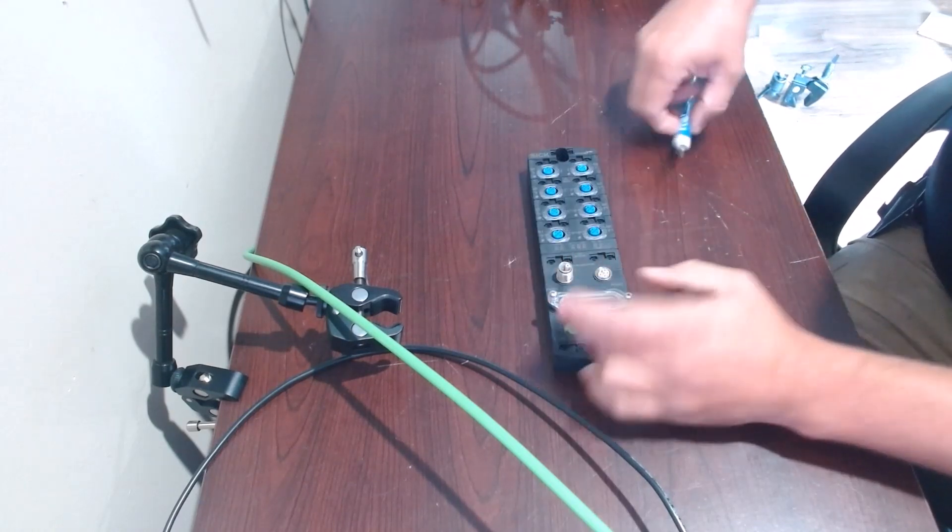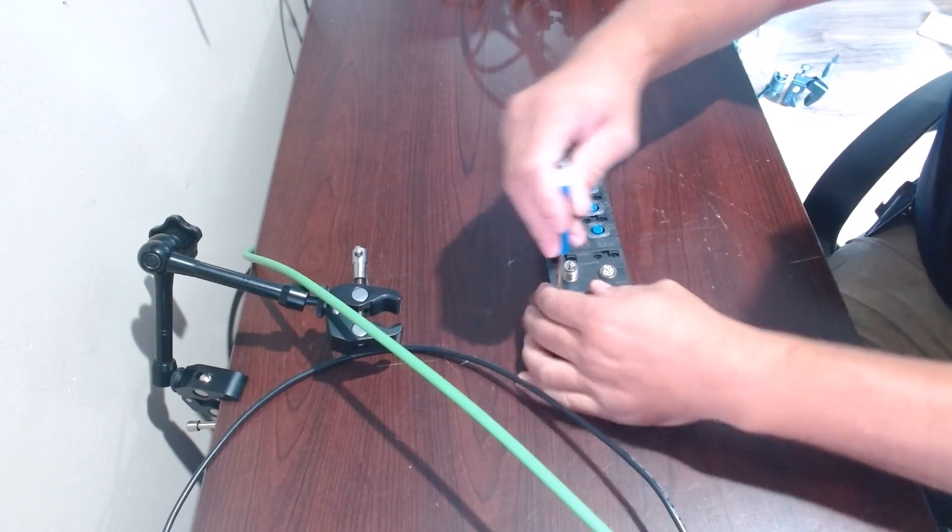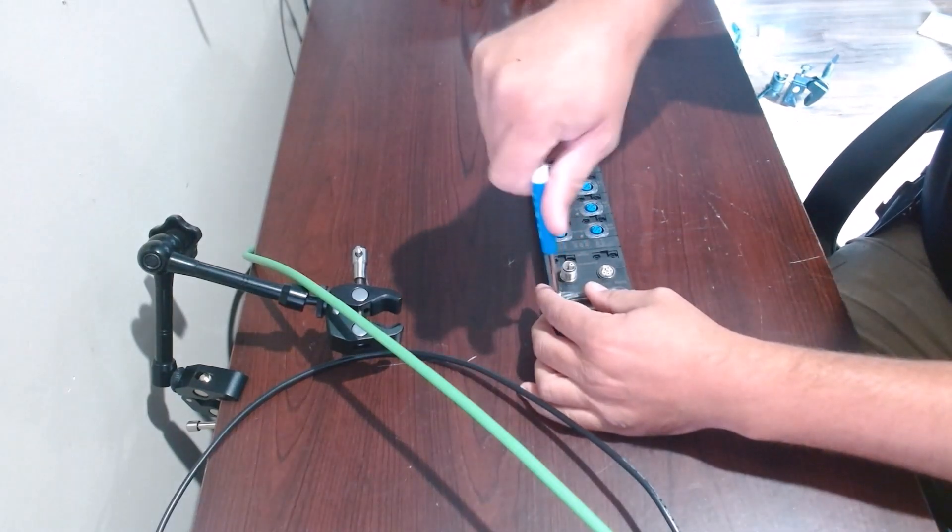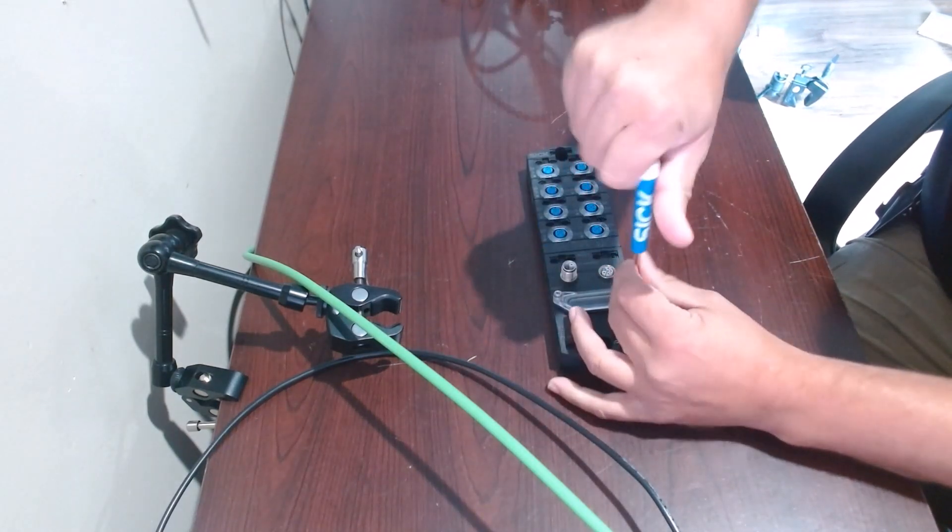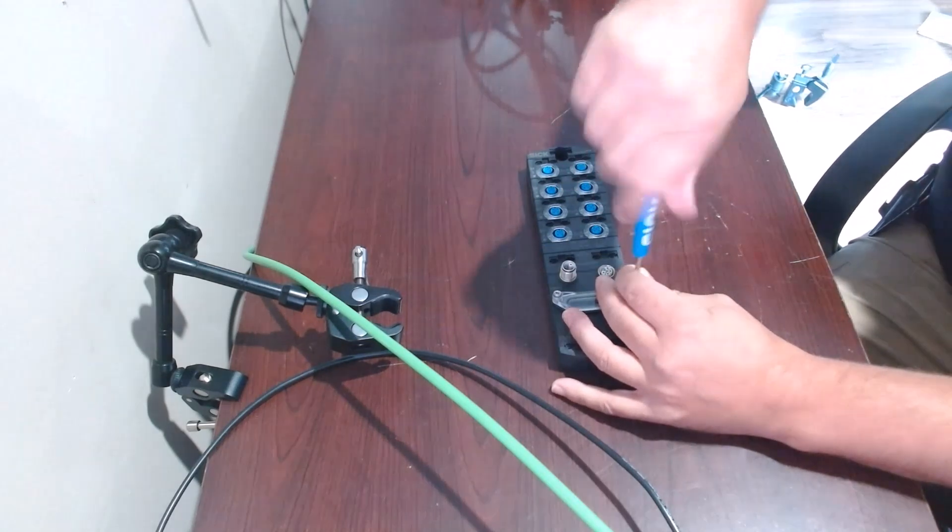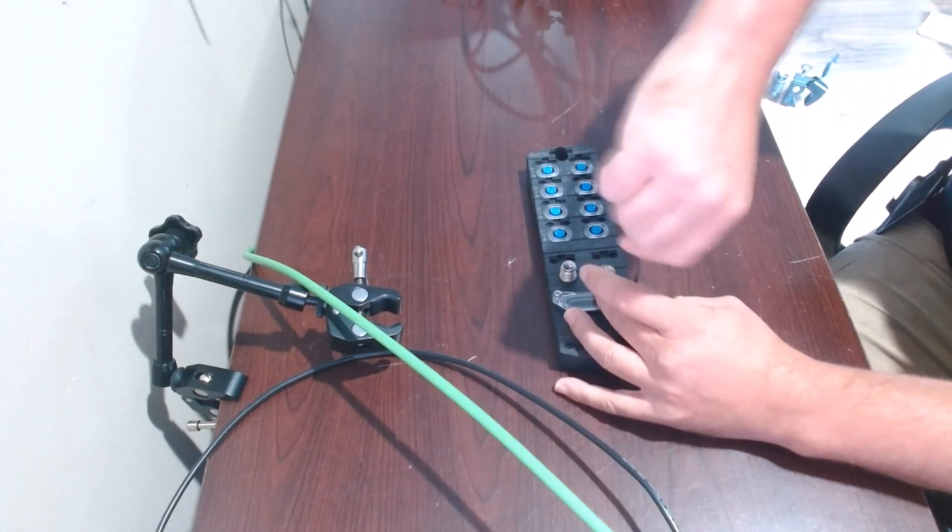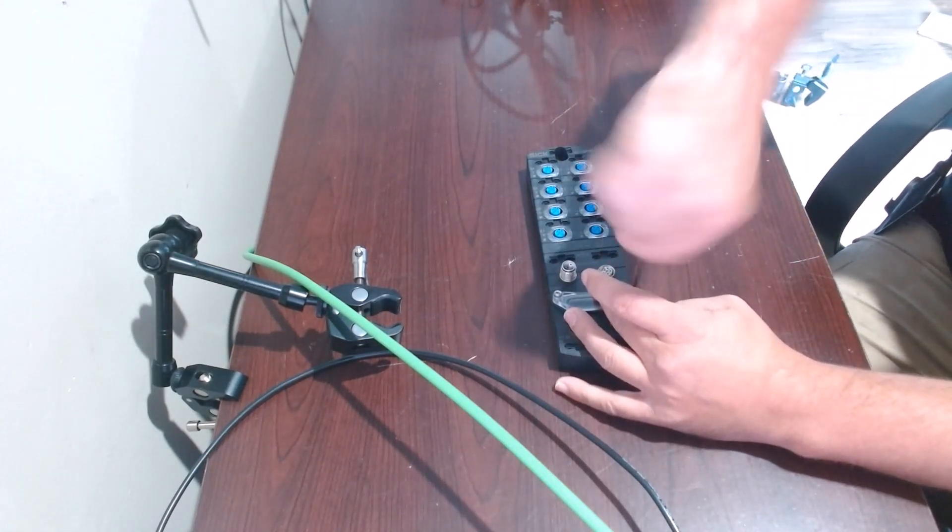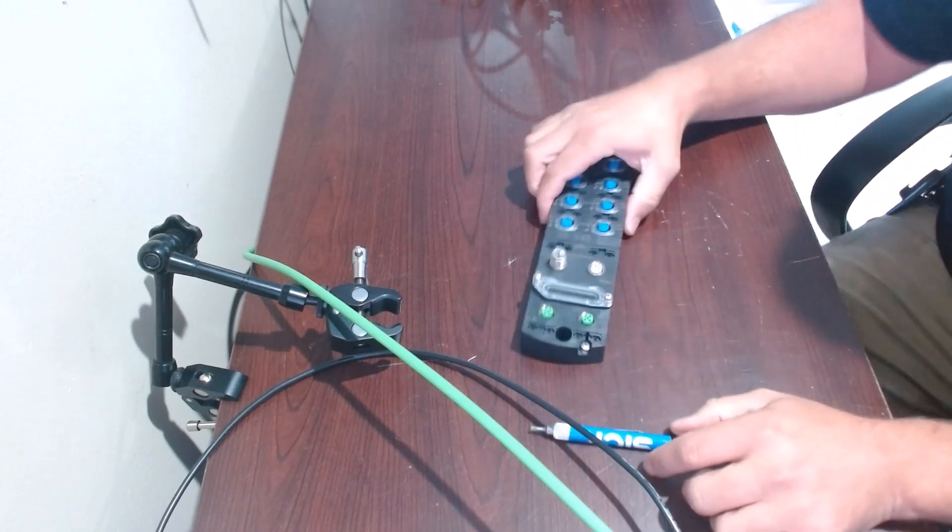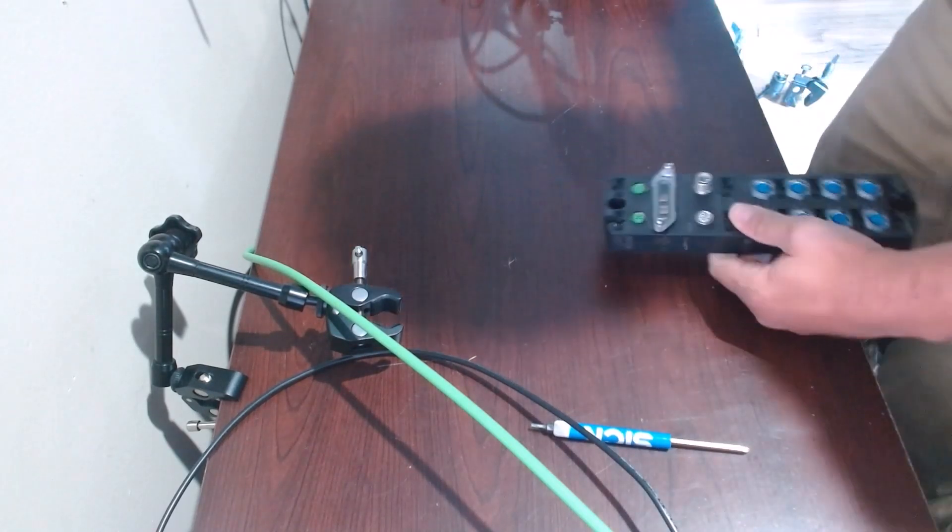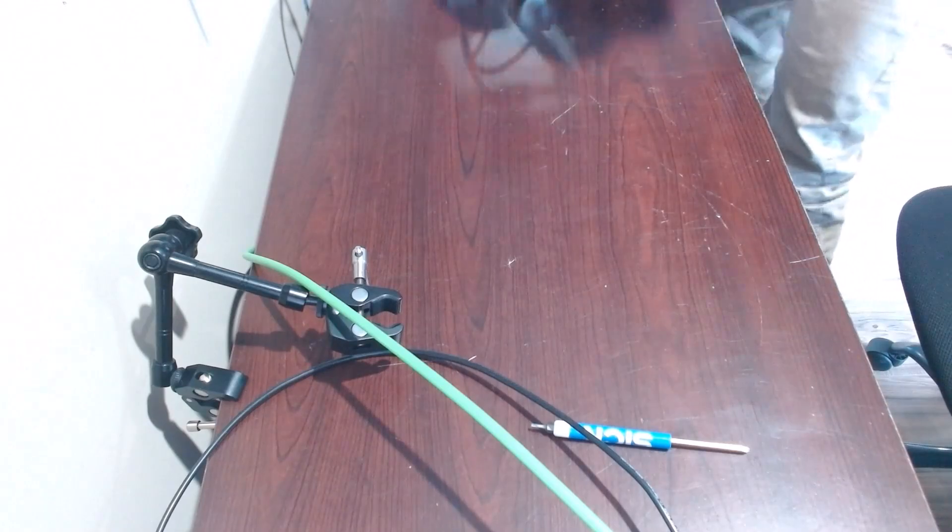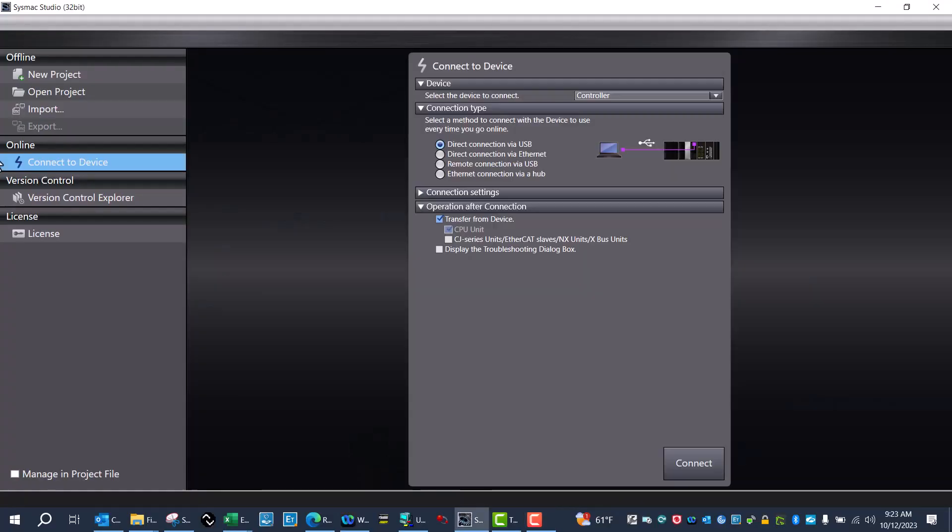I'll put that cover back on and connect it to my NJ101-9000. I'll just connect it to the EtherCAT port. Now that we've got it connected, I'll go ahead and connect to my PLC over USB.